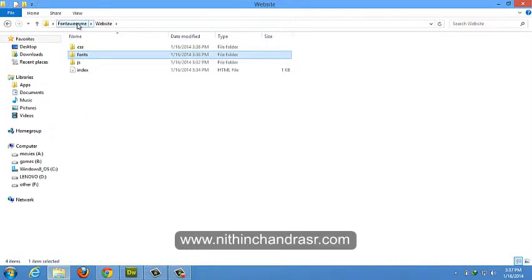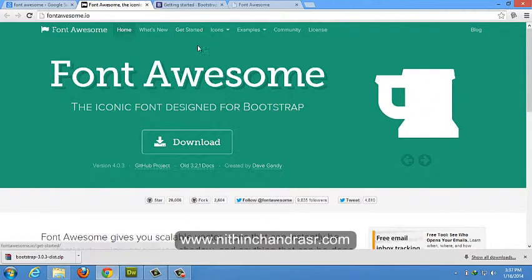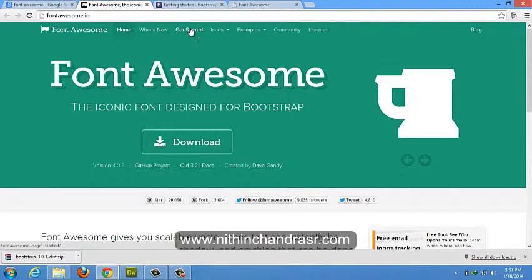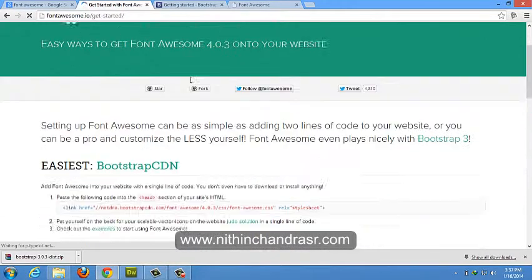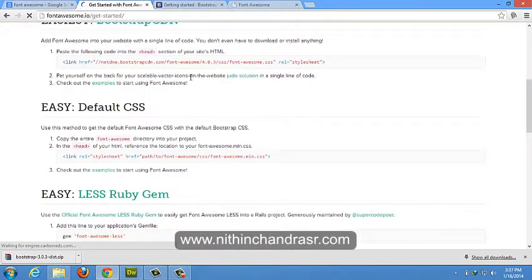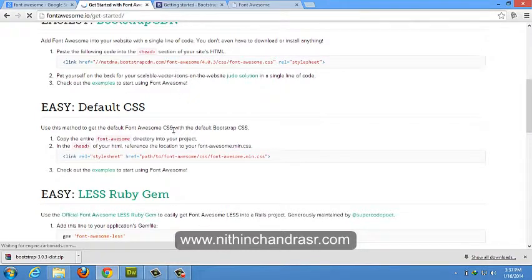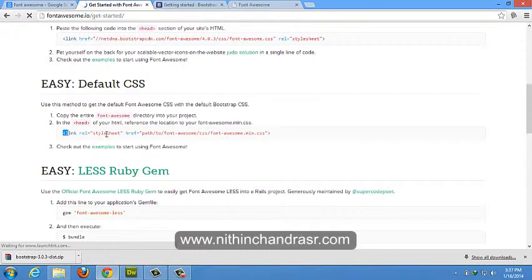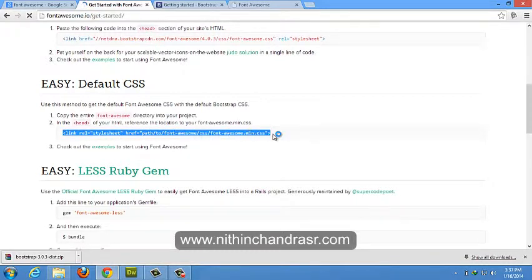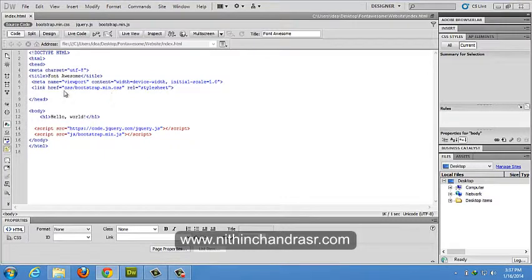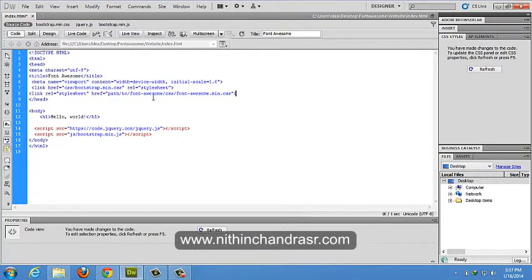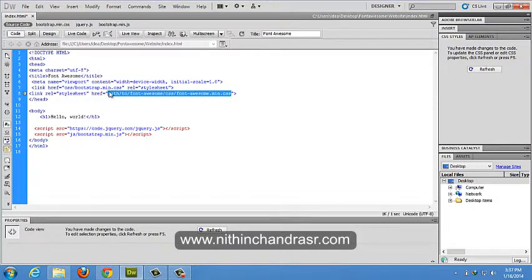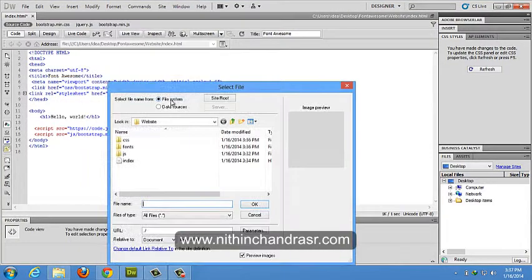So we'll link up these fonts to our Bootstrap file, HTML file document. So how do we do this? We'll click on get started. We'll take this, we'll copy that into header. We'll change the path href Font Awesome dot min dot CSS. We need to be linking to CSS slash Font Awesome dot min dot CSS.